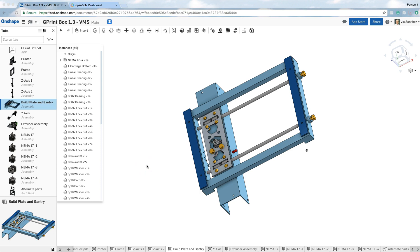Hi, this is Vic and on this video I'm going to show you how to use parts catalogs and assign them to a bill of materials you've generated within Onshape.